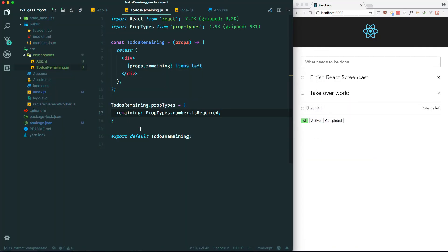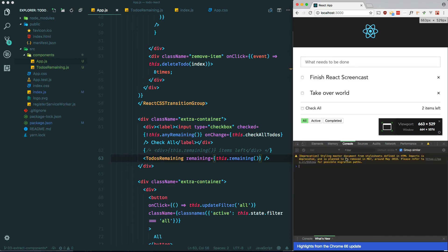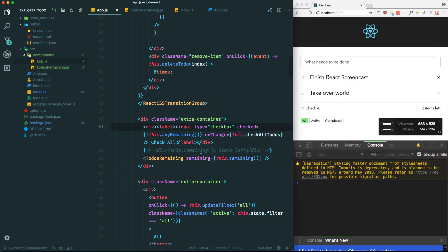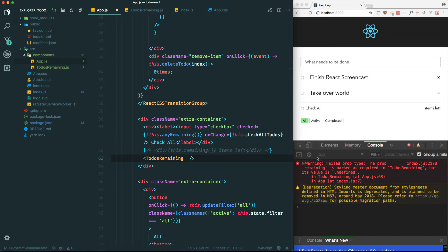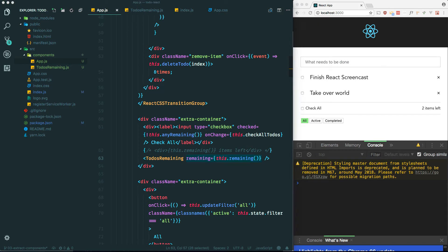For example, if I didn't pass it in, you'll see a warning in the console. So that validation is working correctly.